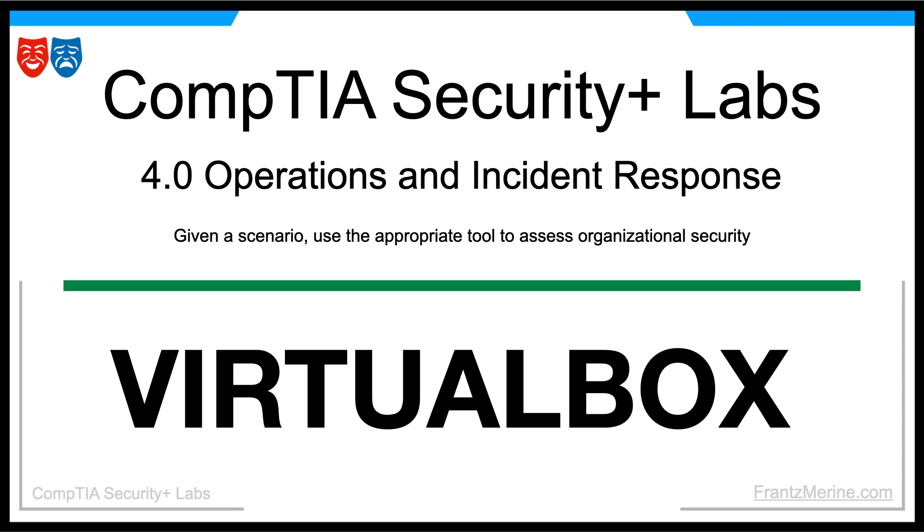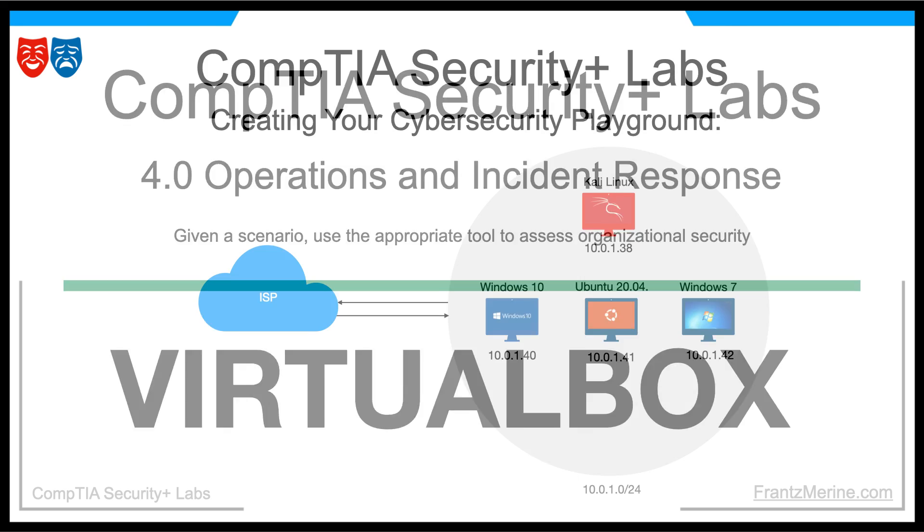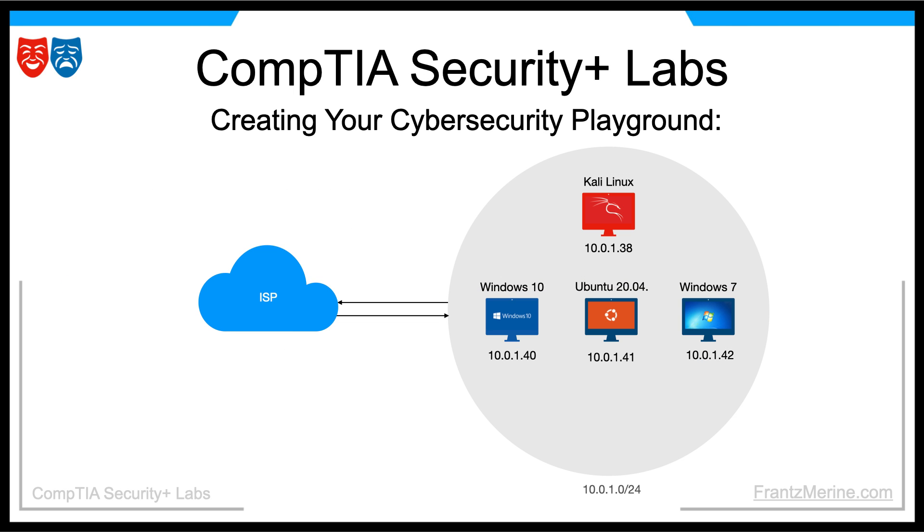In this lesson, we'll set up your personal cybersecurity playground using VirtualBox. The goal is to create a secure and isolated environment where you can run different operating systems. This will provide you with a safe space to test and experiment with cybersecurity commands, settings, concepts, and ideas.